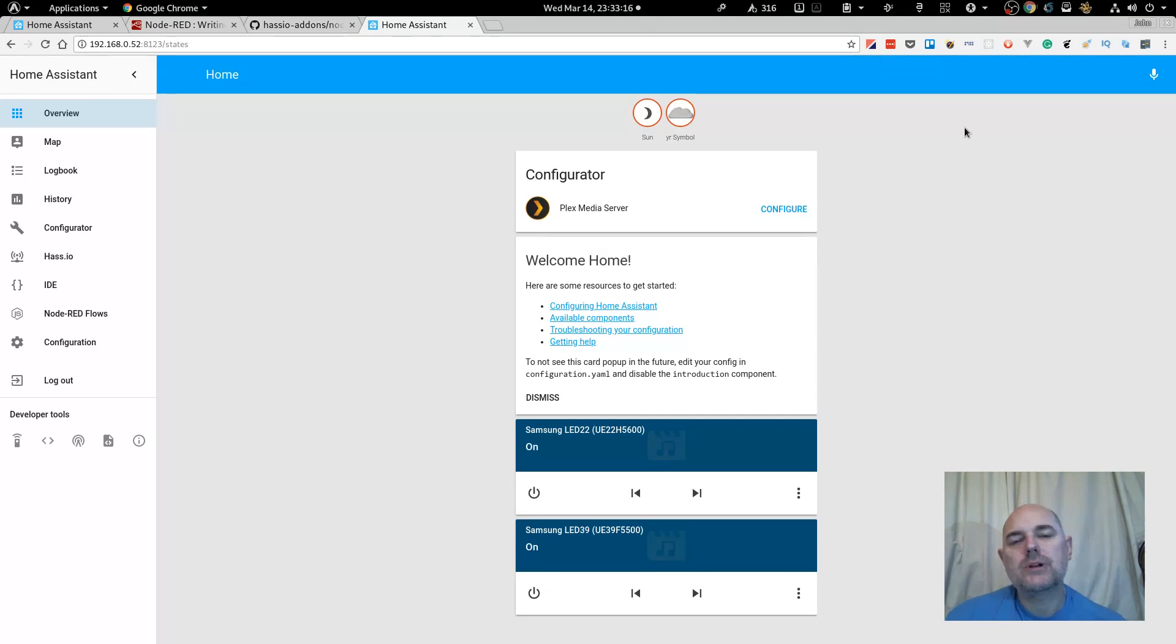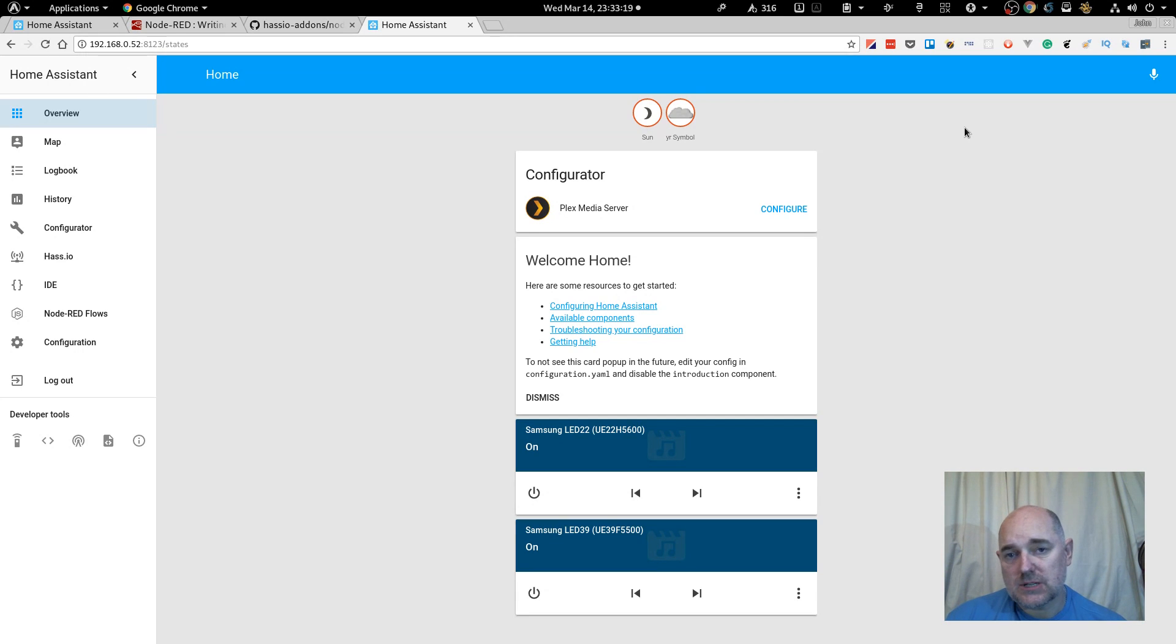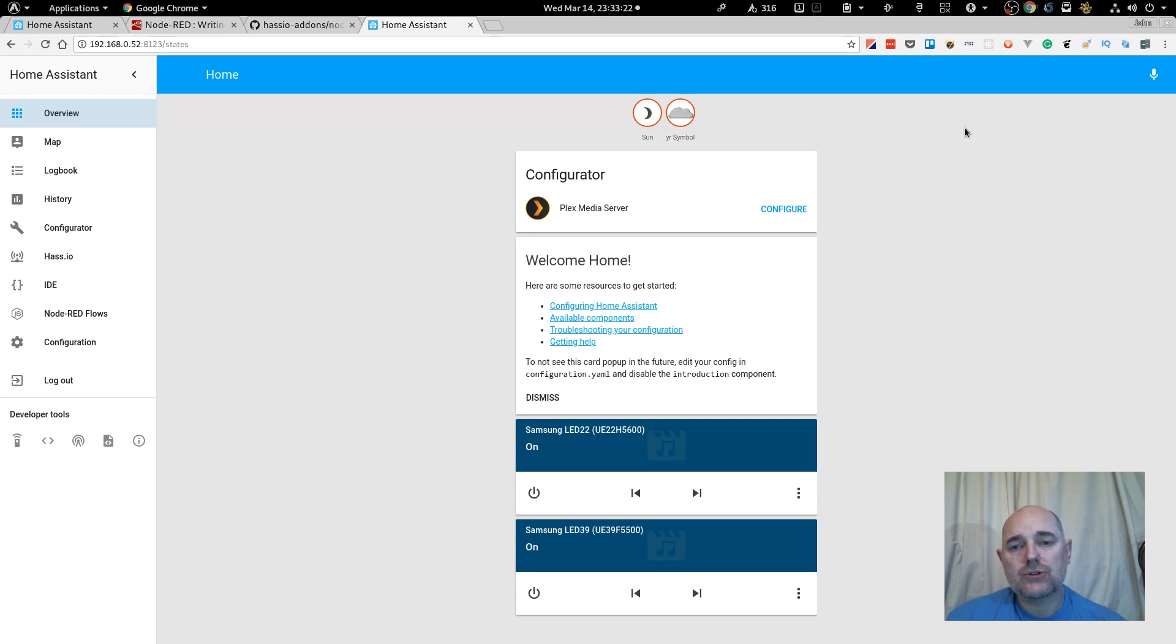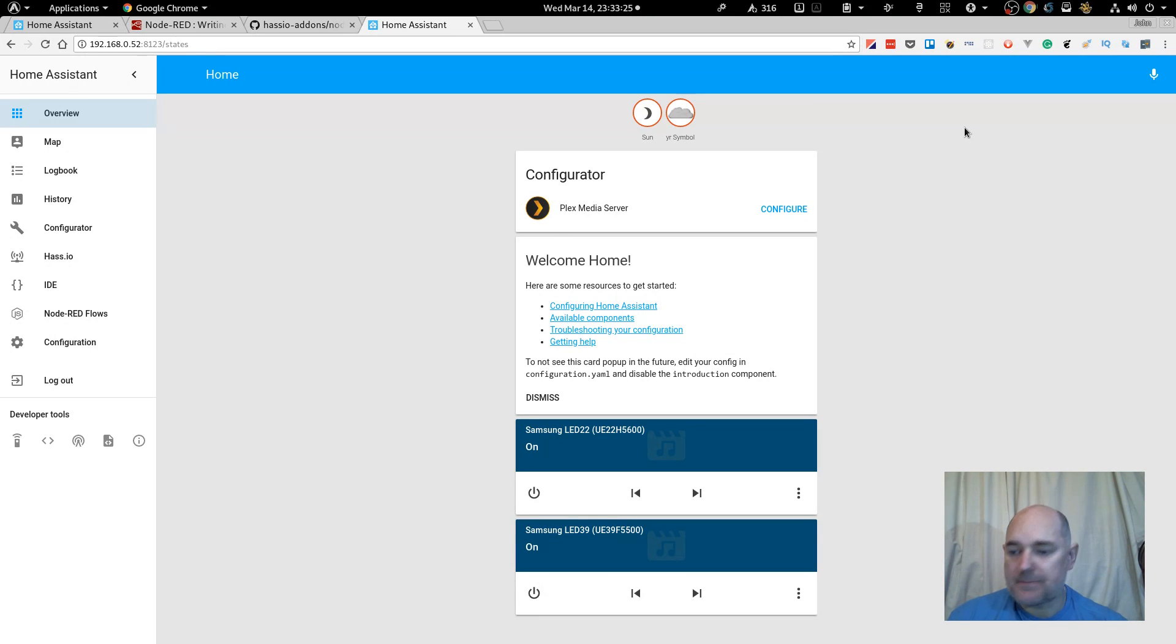Right, so what I'm going to talk about today is how to install Node-RED on Hass.io, the simple way. Okay, let's get to it.